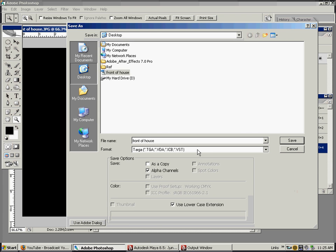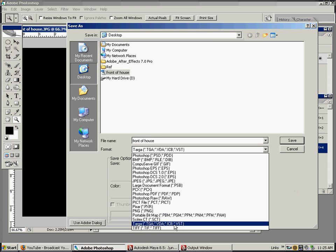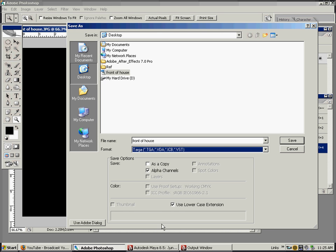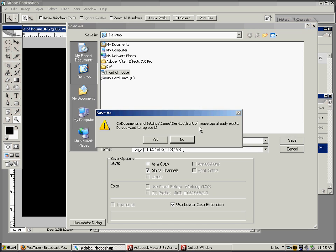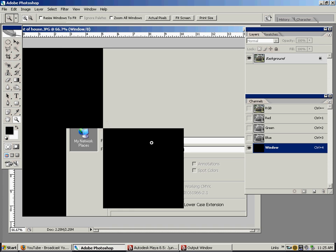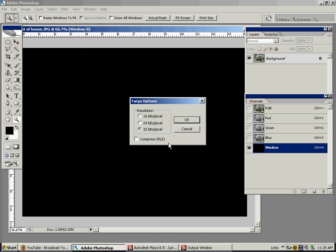You want to save it as Targa down here, TGA. Make sure alpha channels is checked. Save it. 32 bits per pixel. If it's 24 bits, the alpha channel doesn't come out with it. 32-bit images always have alpha channels with them if you want to attach them for transparency information.